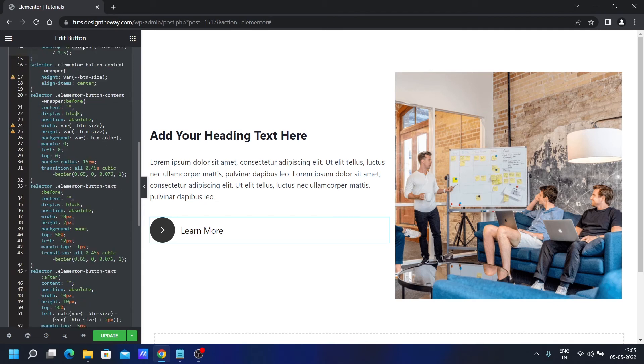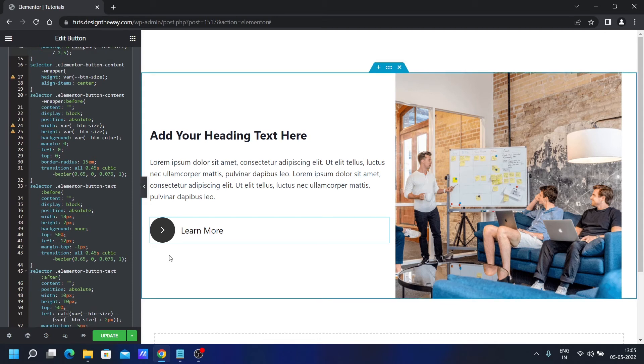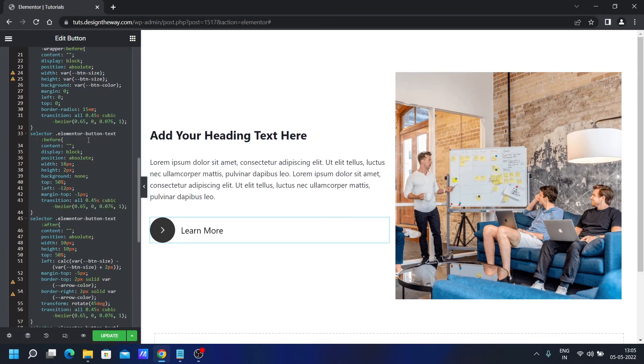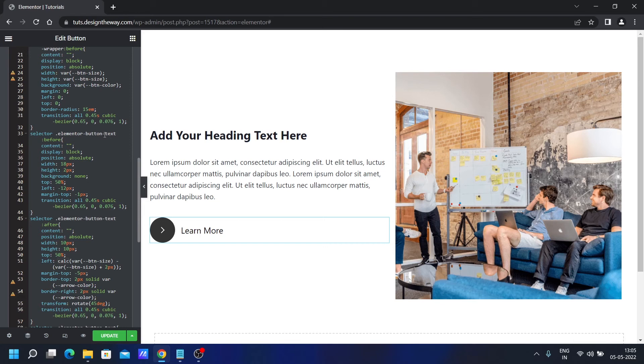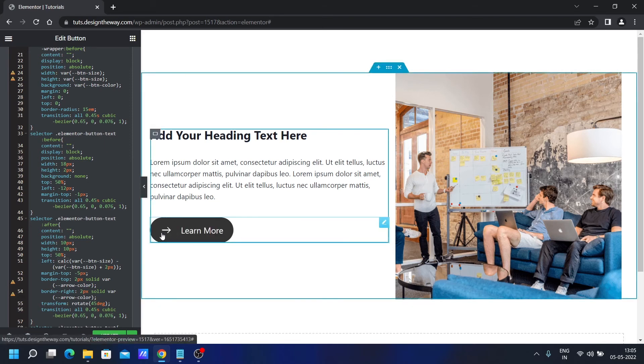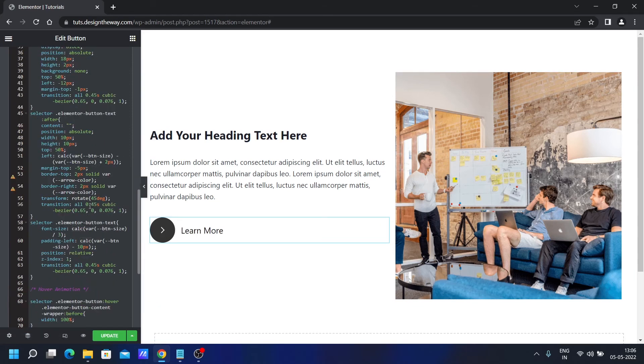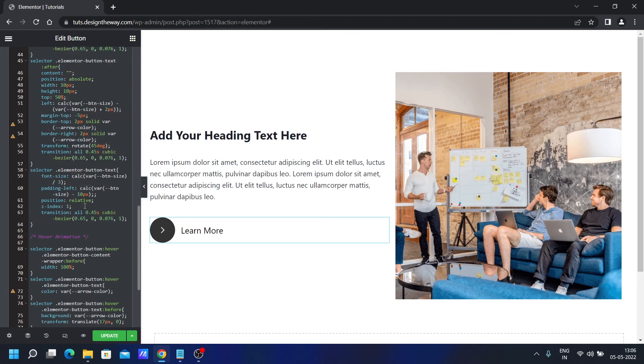Then we are using the before pseudo element to create this circle. Again we are using the before and after pseudo element of this elementor button text class to create this arrow icon. And we are controlling the elementor text over here. We are setting the font size according to the button size and the padding as well.